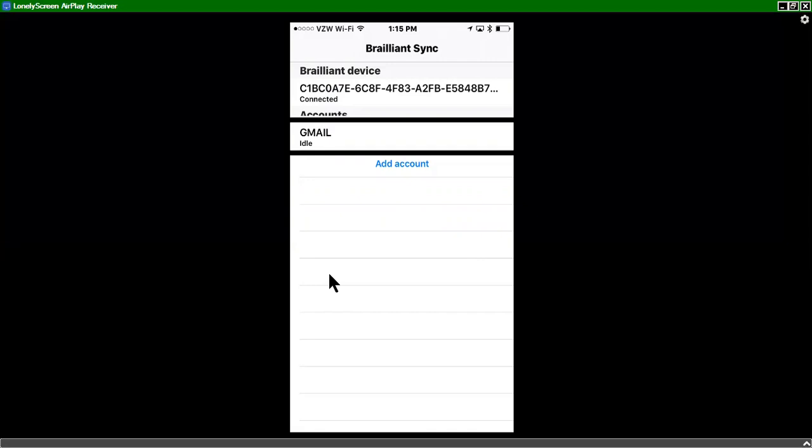And now I see the different email accounts that I have. In this case, Gmail is the only one that I have. So I'm going to press in on that item. And I see that I have one note already created. But I'm going to create a new note by pressing space with N.